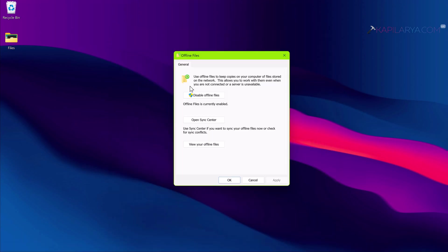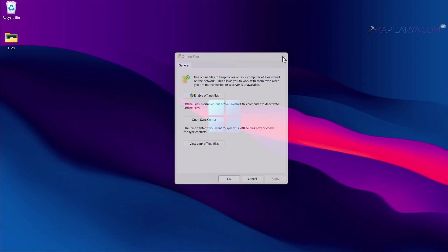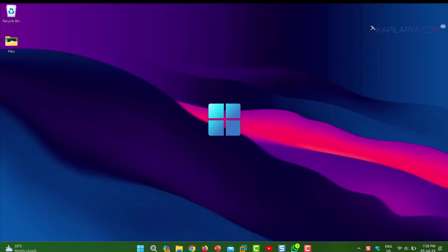In this window, if you have offline files enabled, just click on Disable Offline Files option here. You may have to restart the system to make these changes effective. Once you restart the system, check if the mapped drive works perfectly.